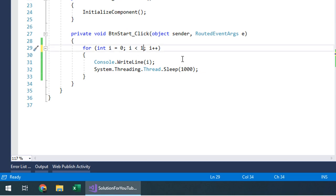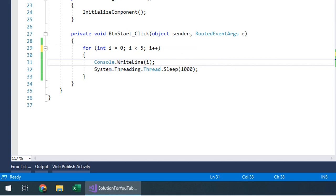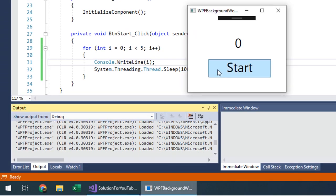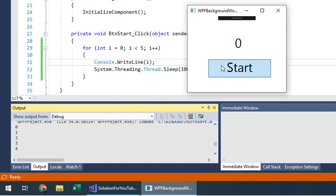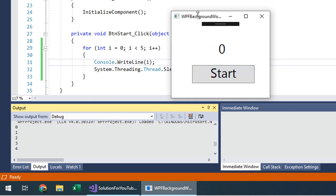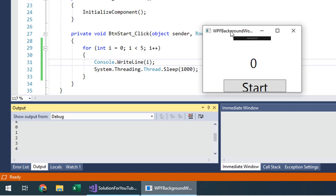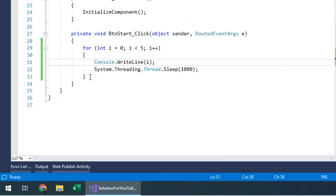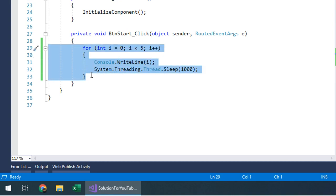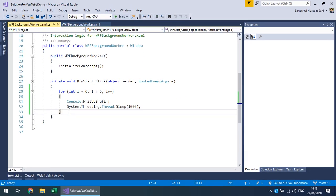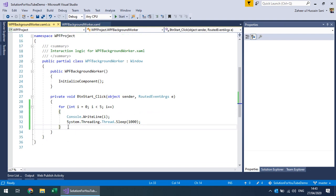With a smaller loop — say five iterations with one-second sleep — when I press start, the counter comes but the button is hung. After it finishes it returns to normal, but during execution you can see the application is unresponsive. We want to perform such heavy, time-consuming tasks in a separate thread so that our UI remains responsive while a child process executes the lengthy task.